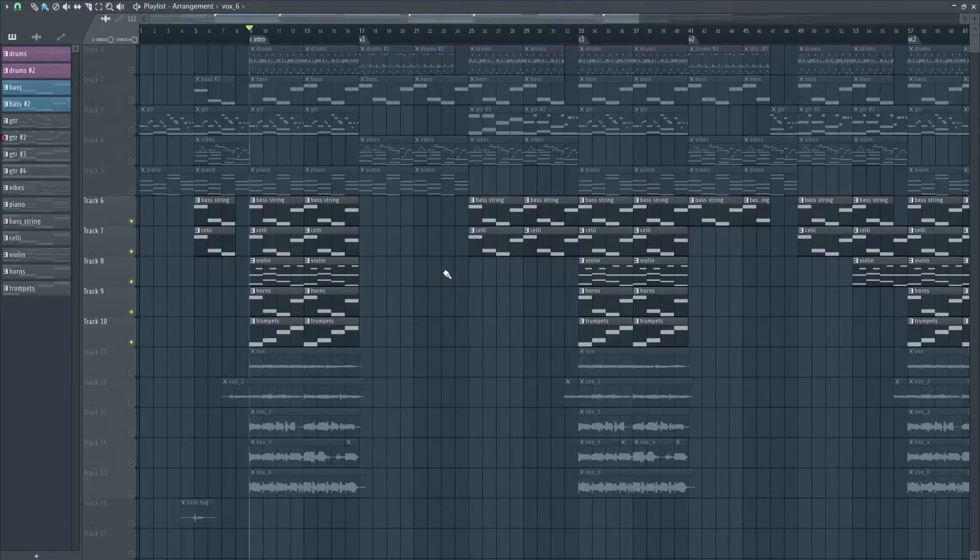I'm gonna start by showing you the final string and brass section that we're gonna make today, and a couple of tracks that I applied it to to showcase its versatility. It's gonna be one hip-hop track and one heavy rock/metal track. Stay for the string section even if you don't care about hip-hop or metal. I'm gonna play the five MIDI tracks that are our string and brass section alone by themselves so you can hear that.